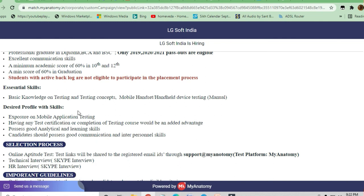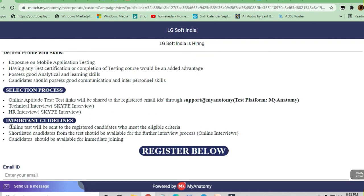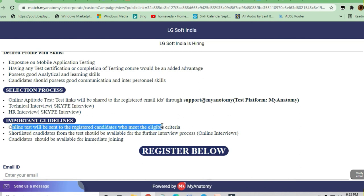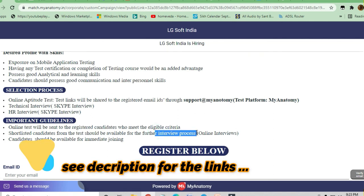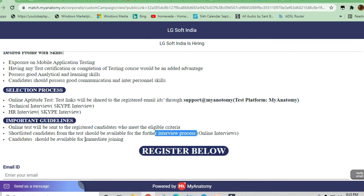Now let's discuss the selection process. There will be an aptitude test, and test links will be shared to registered email IDs. After that, there will be a technical interview on Skype — a virtual interview — and then an HR interview. The online test will be sent to registered candidates who meet the eligibility criteria, and shortlisted candidates from the test should be available for the further interview process.